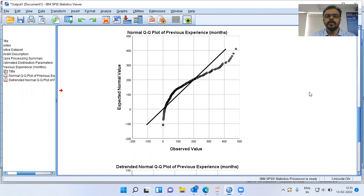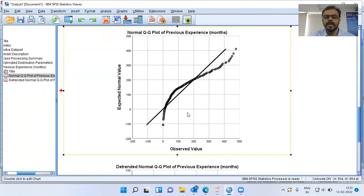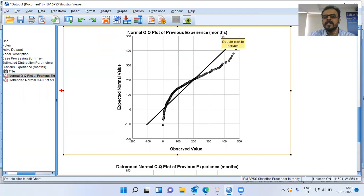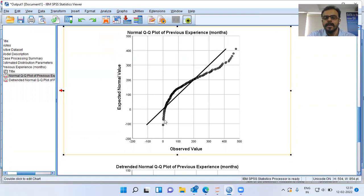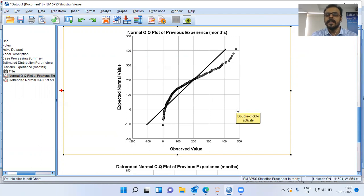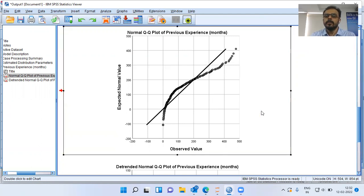What is the inference that I can draw when I look at this particular graph? As you can see, you have a diagonal line and these circles represent the variable previous experience. SPSS says it's a normal QQplot of previous experience in months. If this variable were to follow normality, you would see these circles along the diagonal line. I see significant departure from normality, especially at the tail and even to some extent in the middle portion, which means that the variable previous experience does not follow normal distribution.